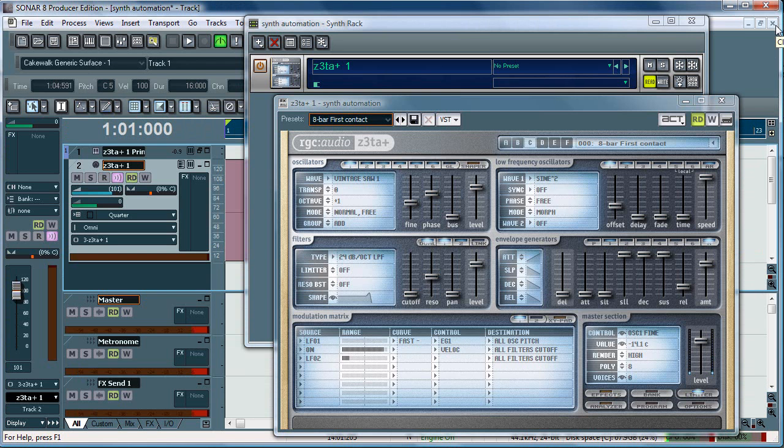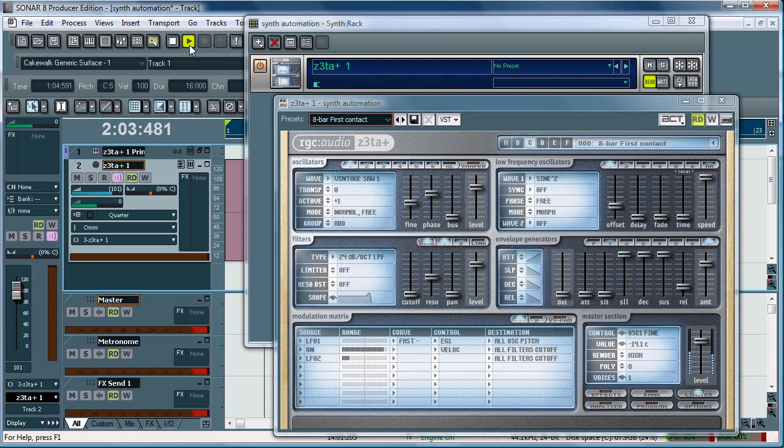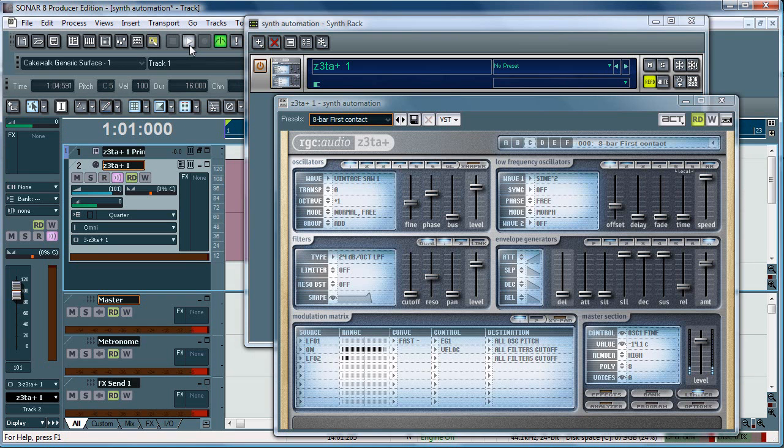And you can hear the audio as the standard synth plays here, kind of get an idea of what it sounds like to begin with. It's got a little bit of filter automation there.